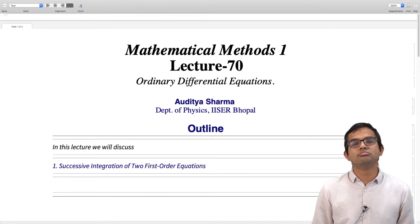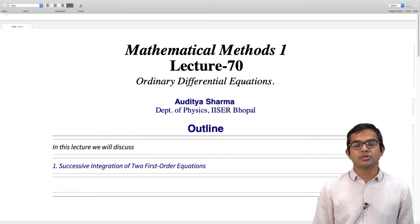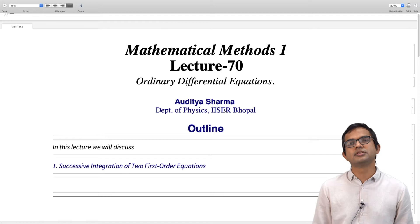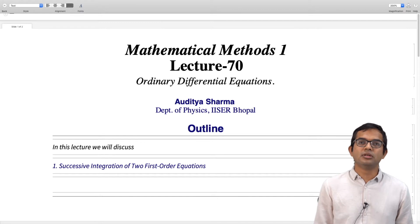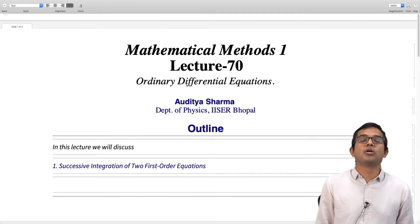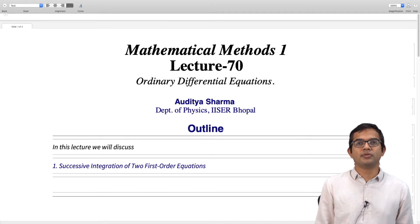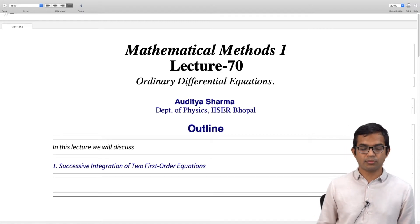We have seen how one can solve second order differential equations which are linear and which have constant coefficients. We solved the homogeneous version and then looked at the inhomogeneous equation. In this lecture, we will look at a clever way of solving the same class of equations — suppose we have forgotten about those methods. There is a way to solve a second order differential equation simply from the knowledge of first order differential equations, resulting in two first order differential equations, provided we are working with linear differential equations.